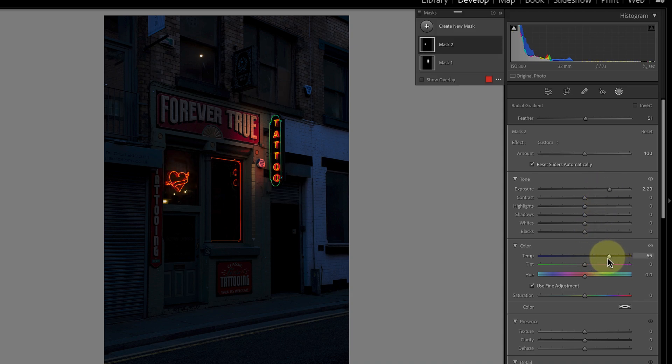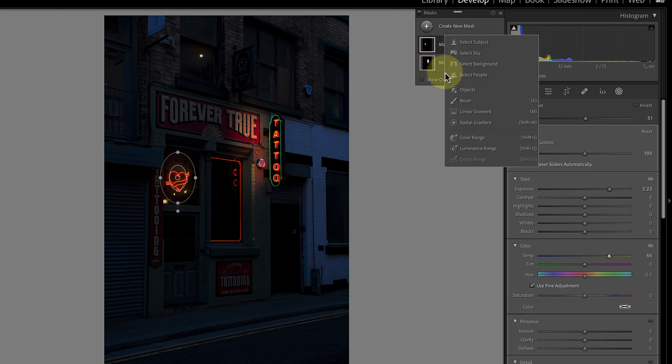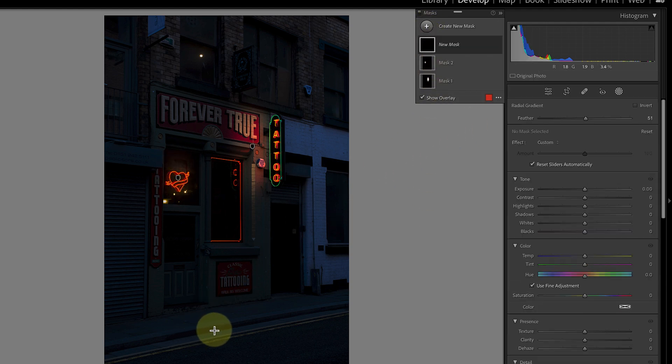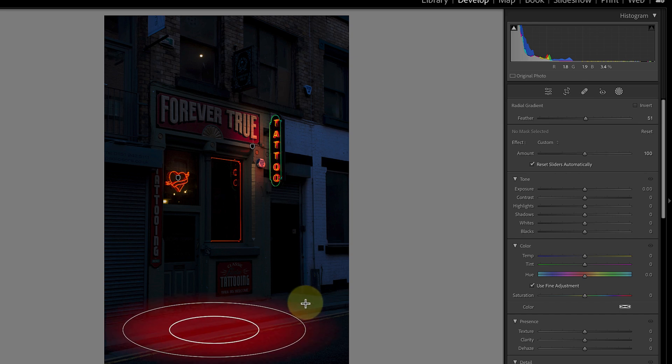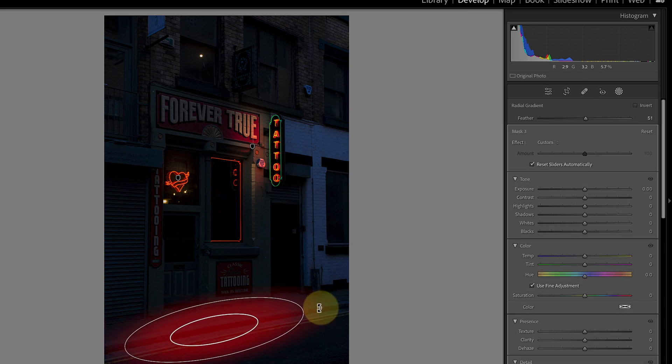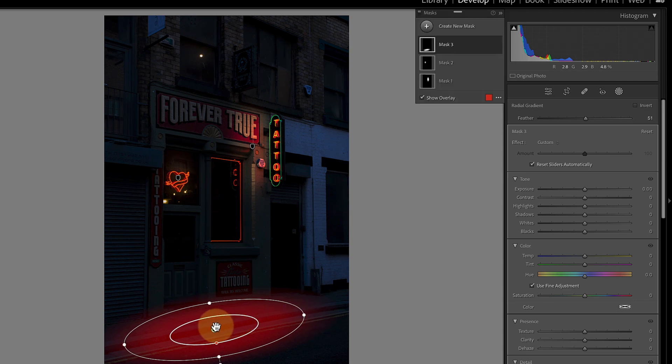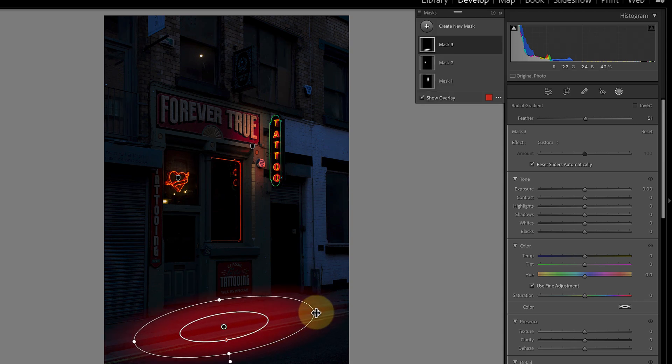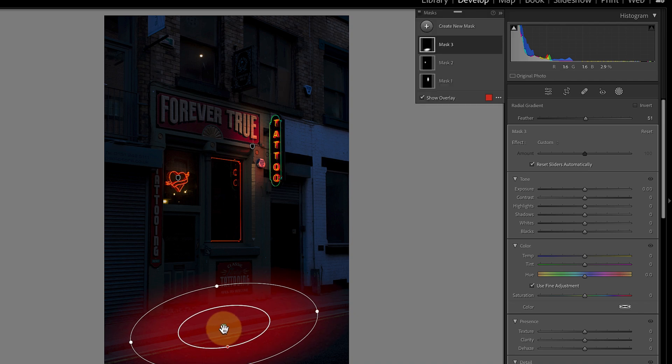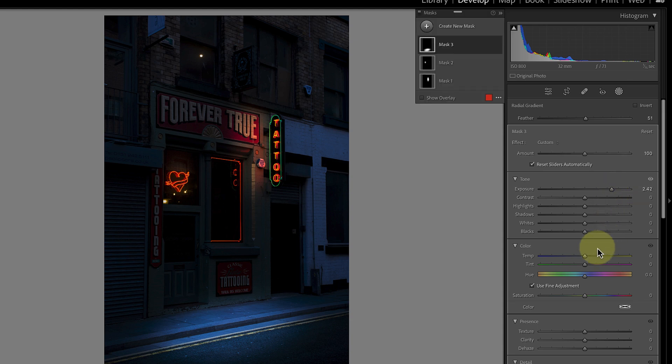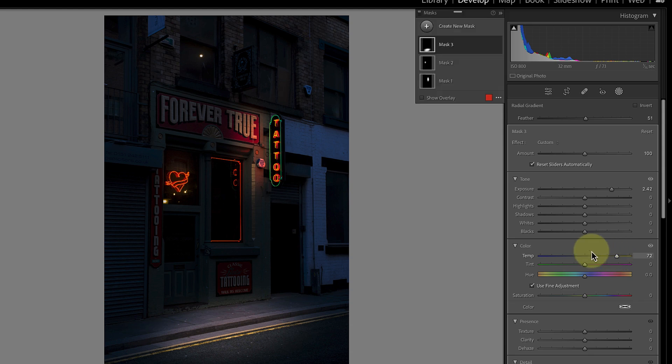Now let's use the same technique to light the pavement in front of the shop. Click the new mask option in the mask panel and then choose the radial gradient from the list. This time when I draw the radial gradient I'll rotate it slightly to keep it in line with the pavement. Of course I can always refine this afterwards if I need to. Now I can increase the exposure to give the feeling of light. After that I'll increase the temperature slider to give the feeling of a warm street light.